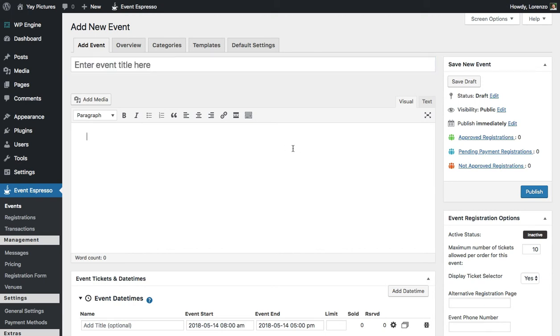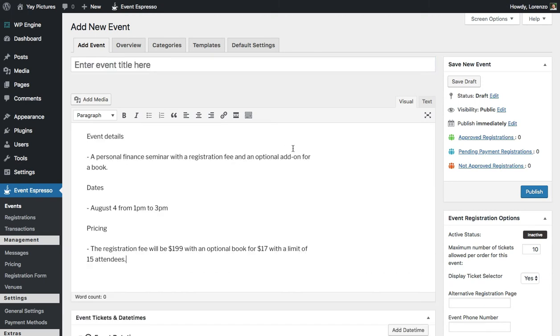For this example we're going to say that we're creating a personal finance seminar which has a registration fee as well as an optional add-on for a book.